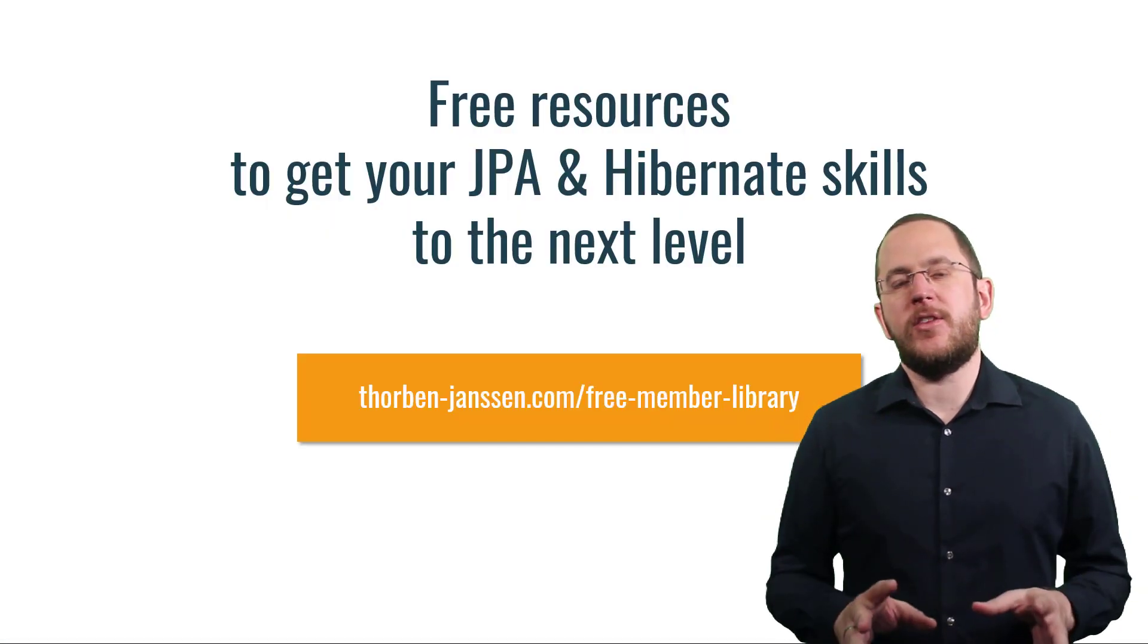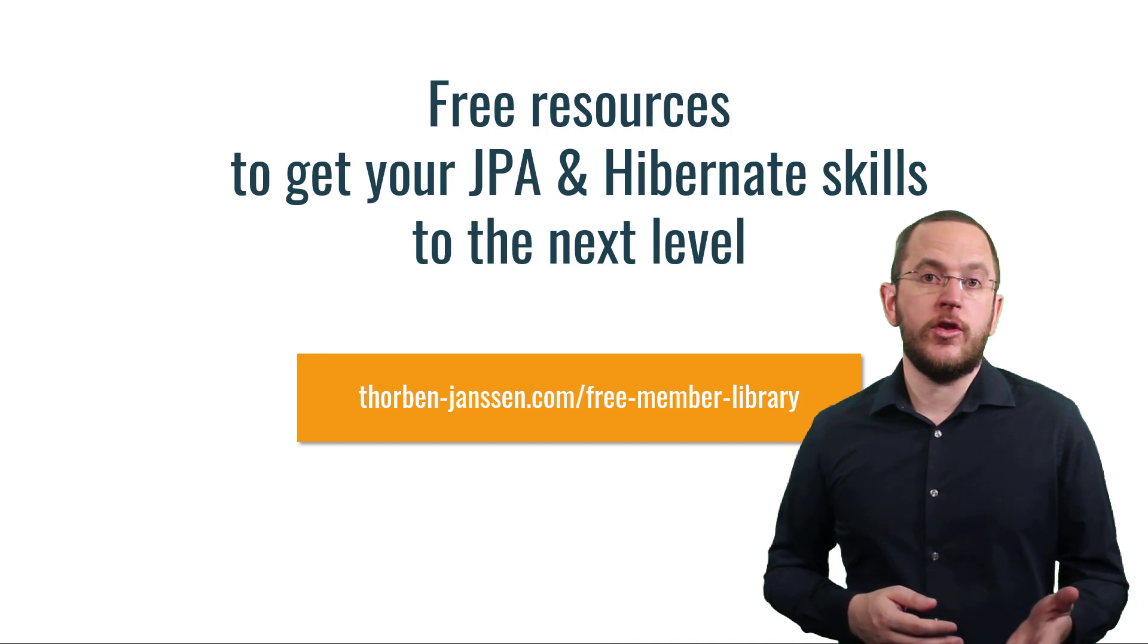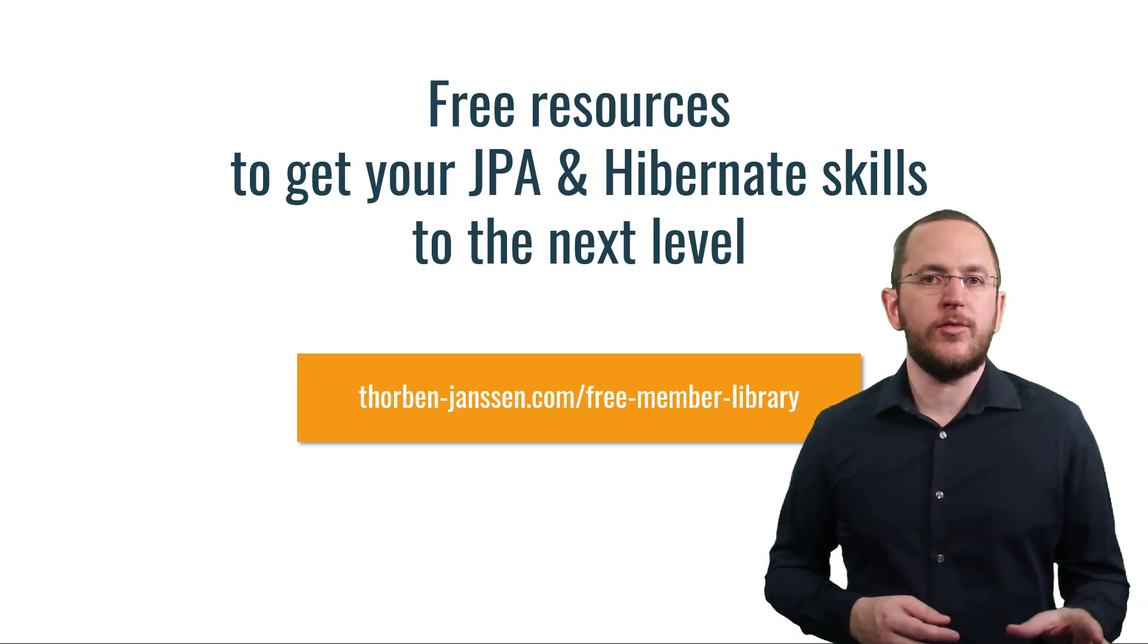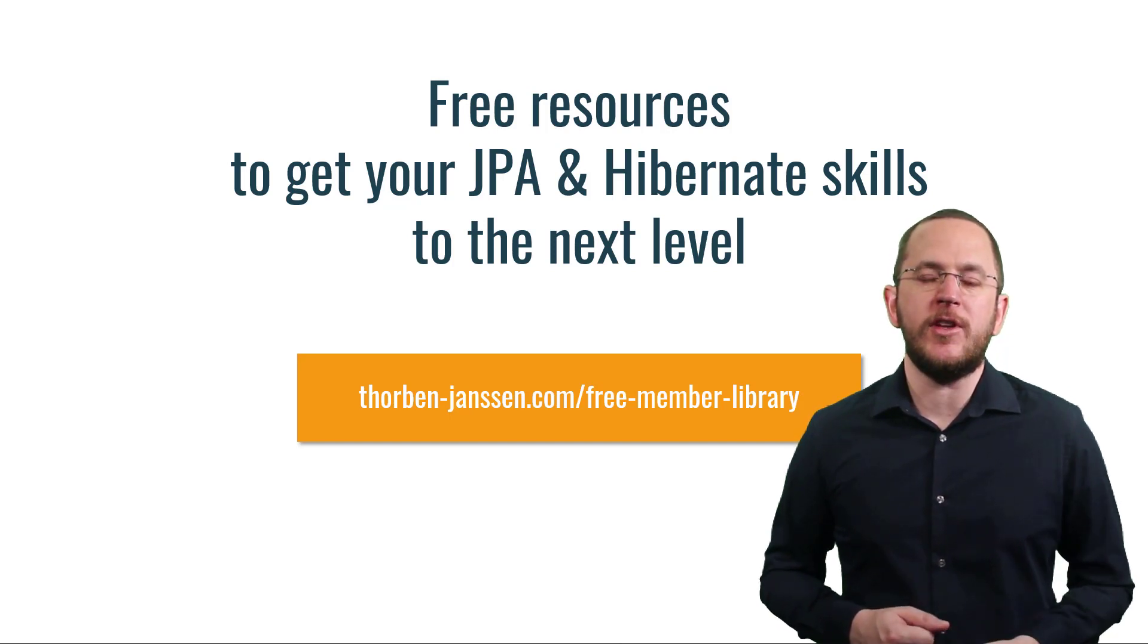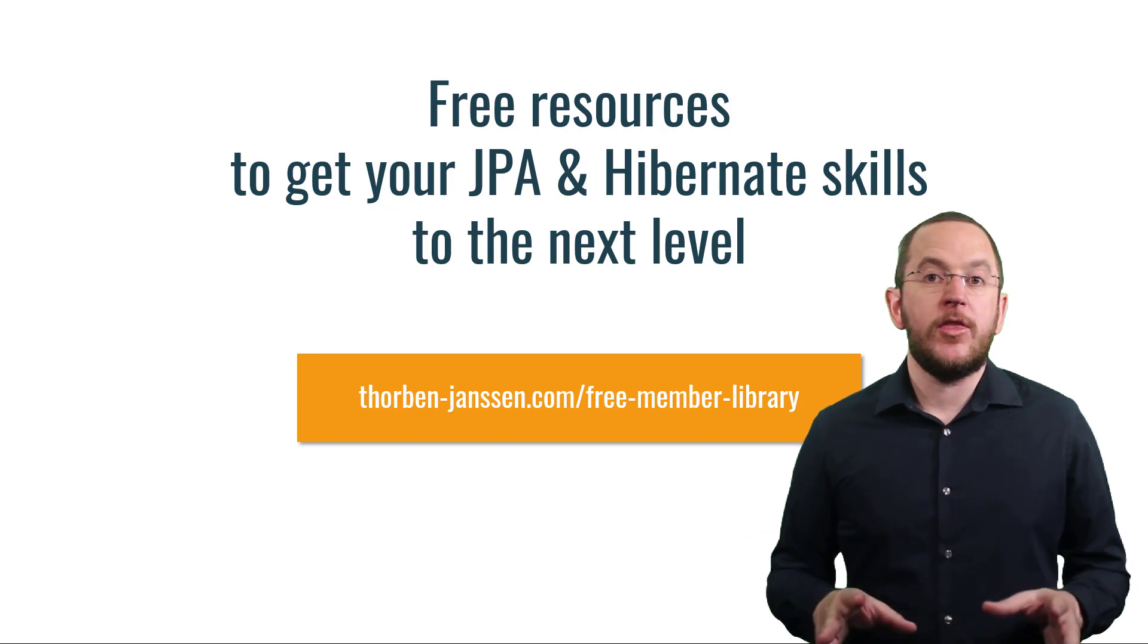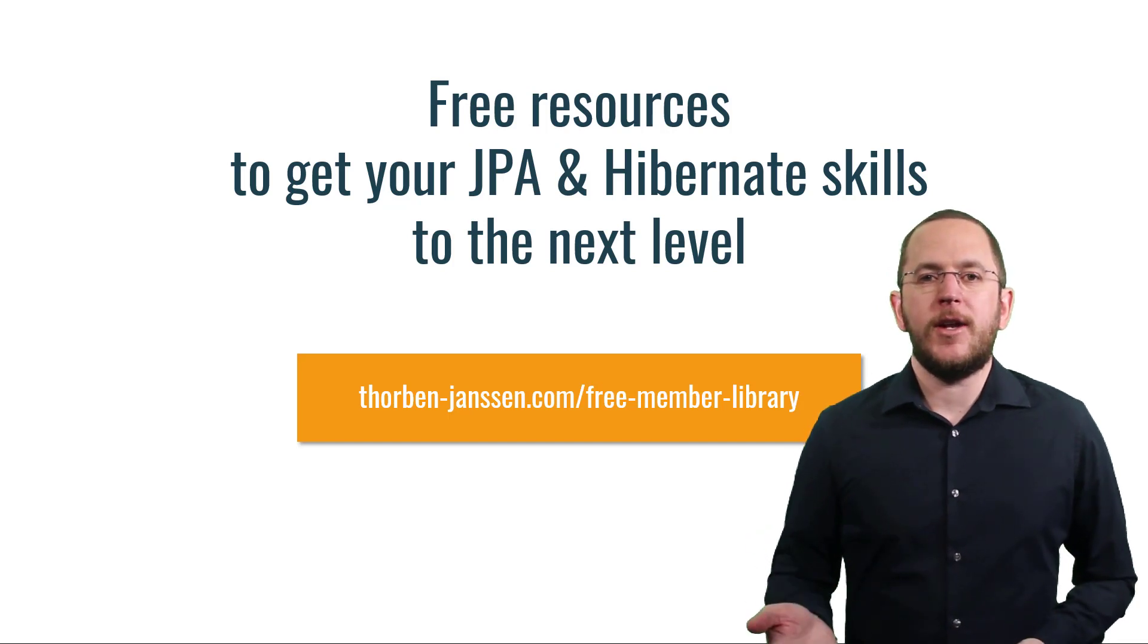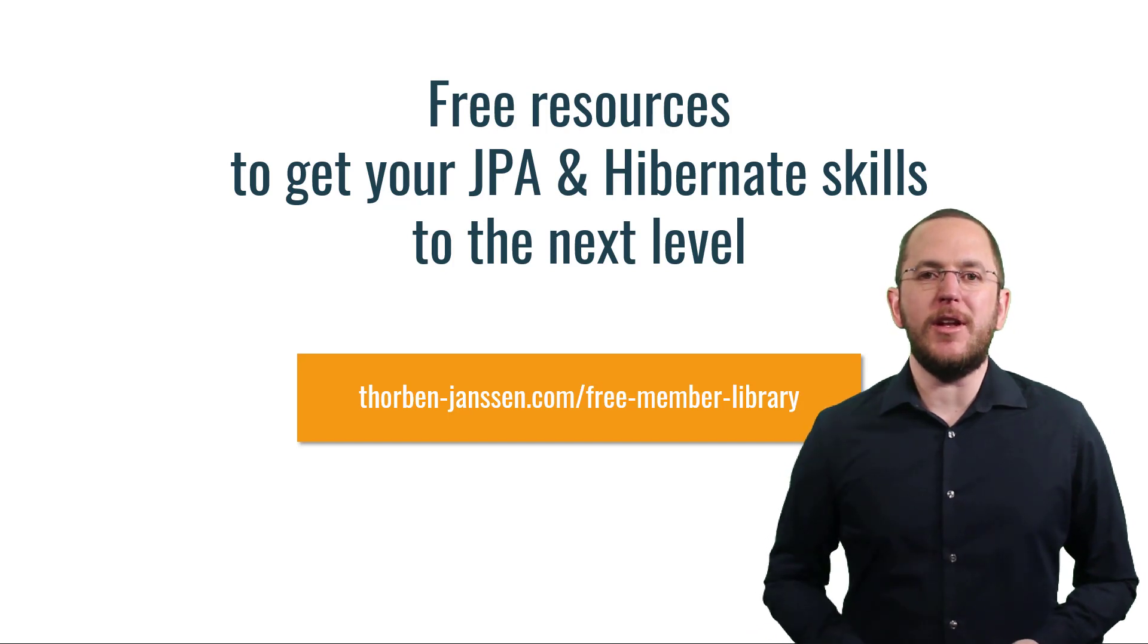Okay, that's it for today. If you want to learn more about Hibernate, you should join the free member library. It gives you free access to a lot of member-only content like cheat sheets and ebooks about building efficient and scalable persistence layers with JPA and Hibernate. I'll add the link to it to the video description below. And if you like today's video, please give it a thumbs up and subscribe below.